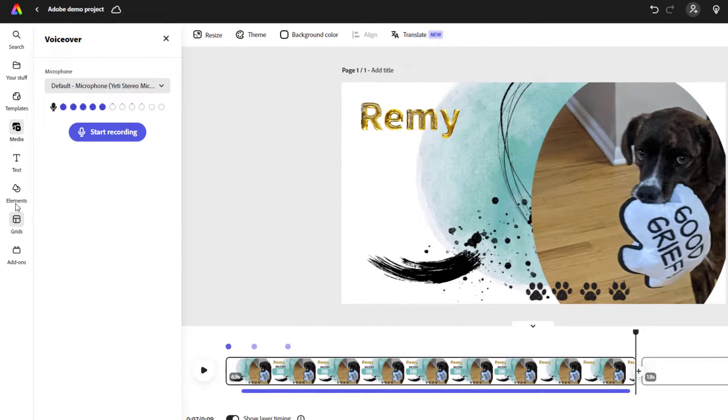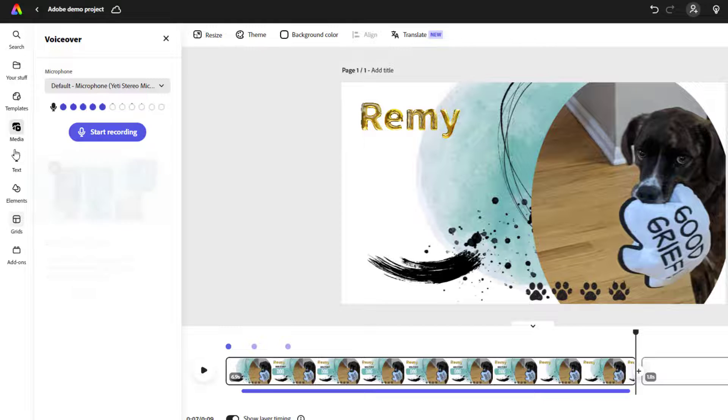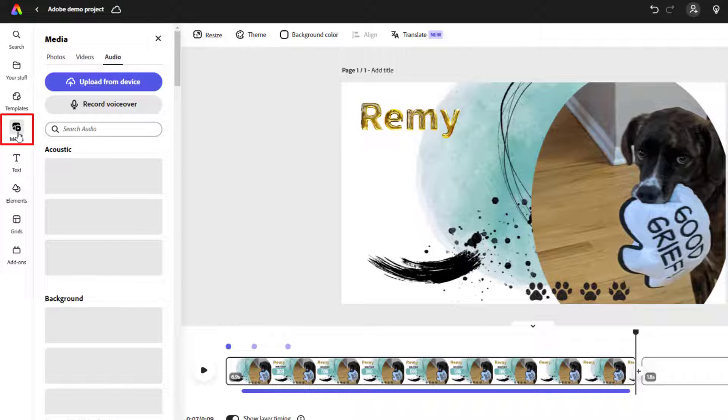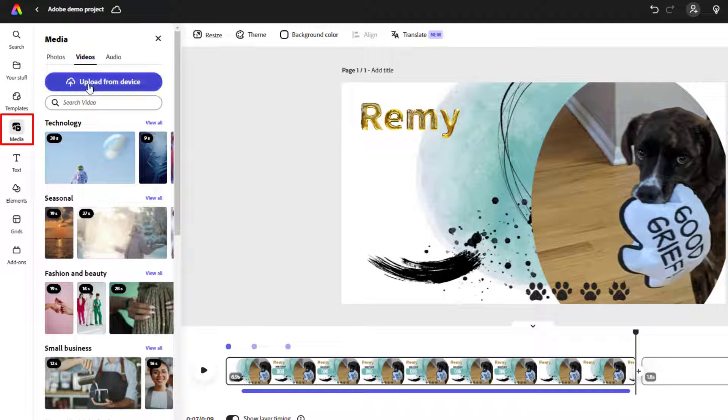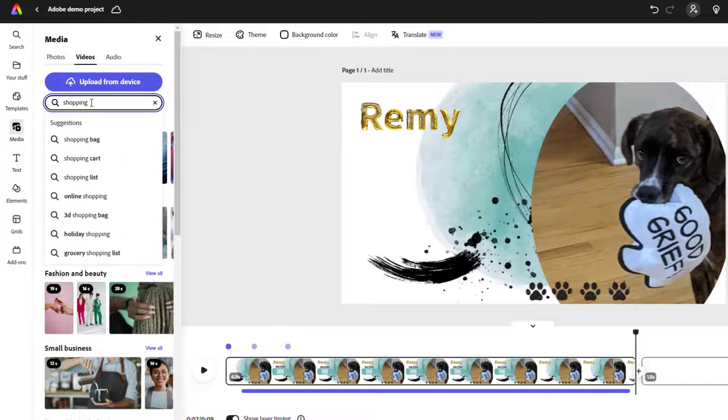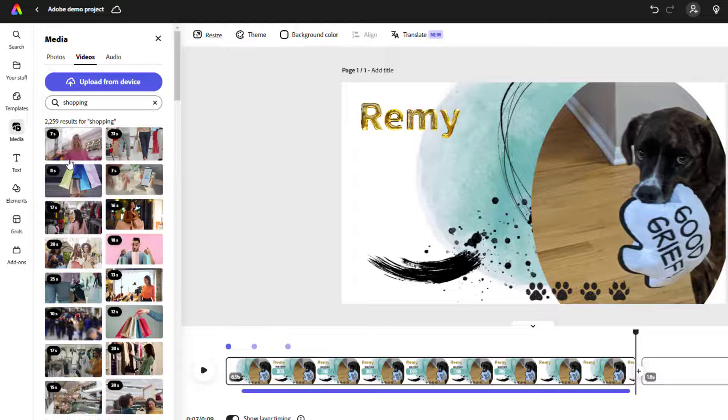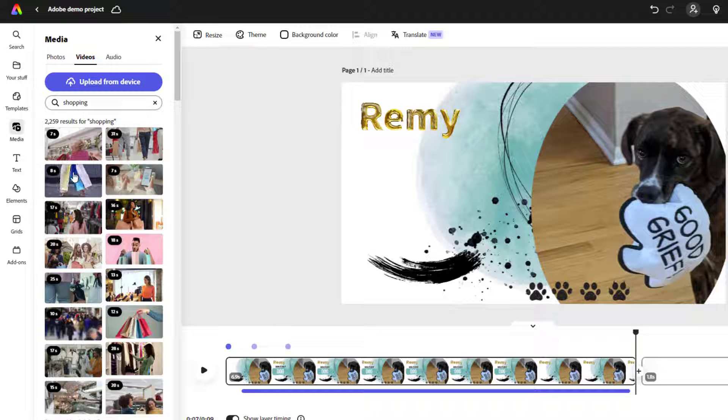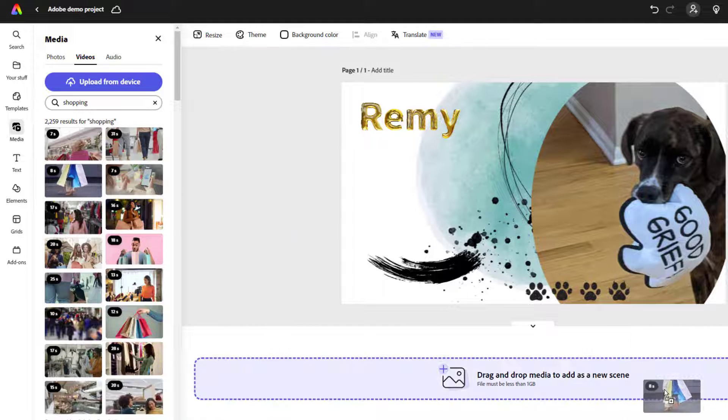This time instead of uploading my own picture or media, I'm going to stick with Adobe stock media. I'll visit the media tab, go to the videos area, and search for shopping. I'm just looking for something to put in the background while I narrate, and this eight second clip of someone walking with shopping bags will work just great. Once you find a video clip, just click and drag it to add it to your video.